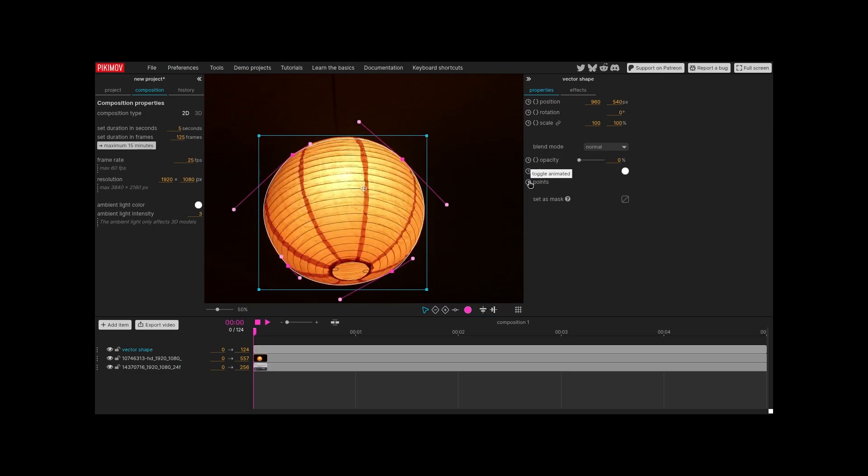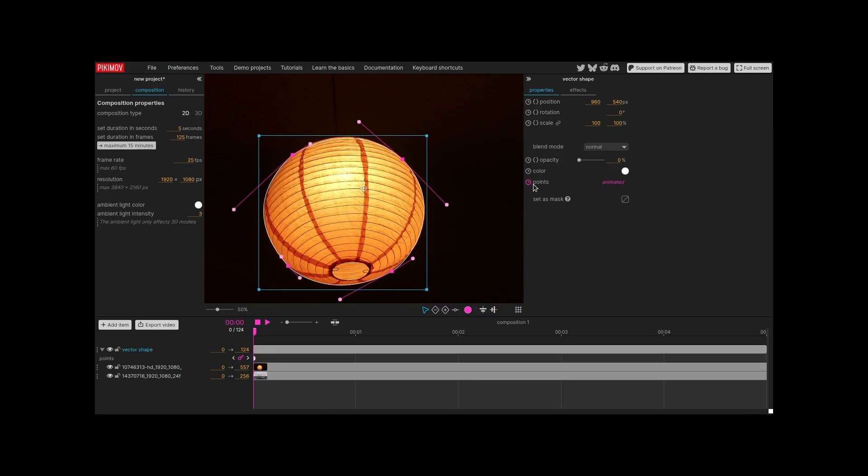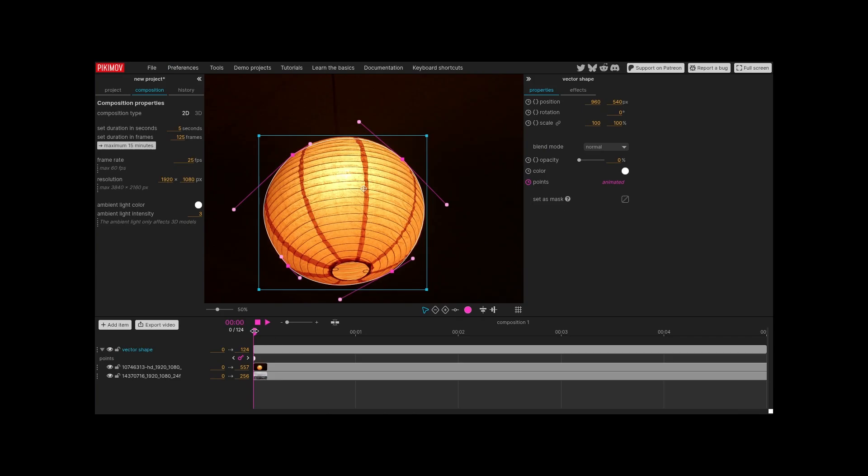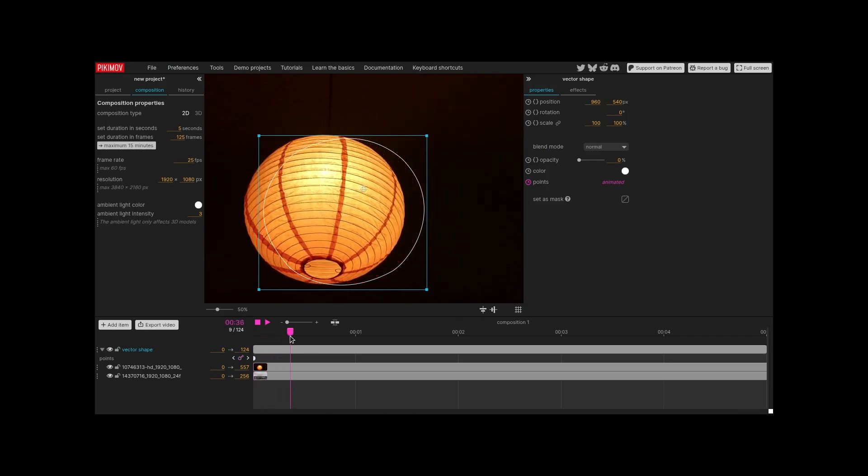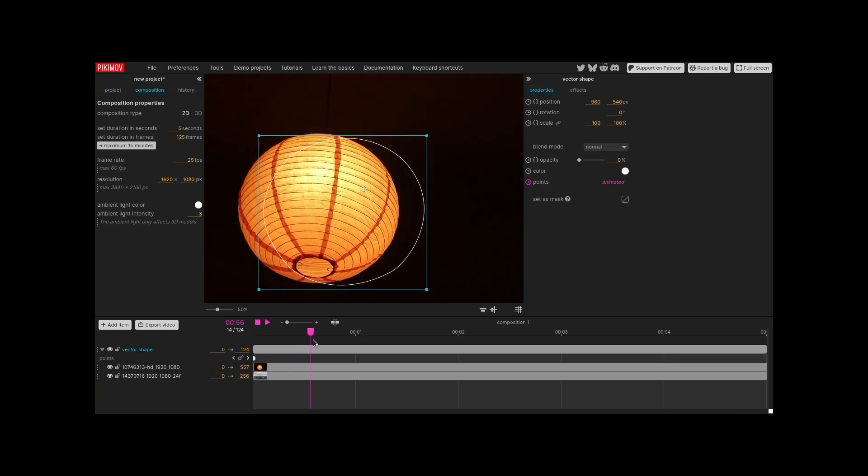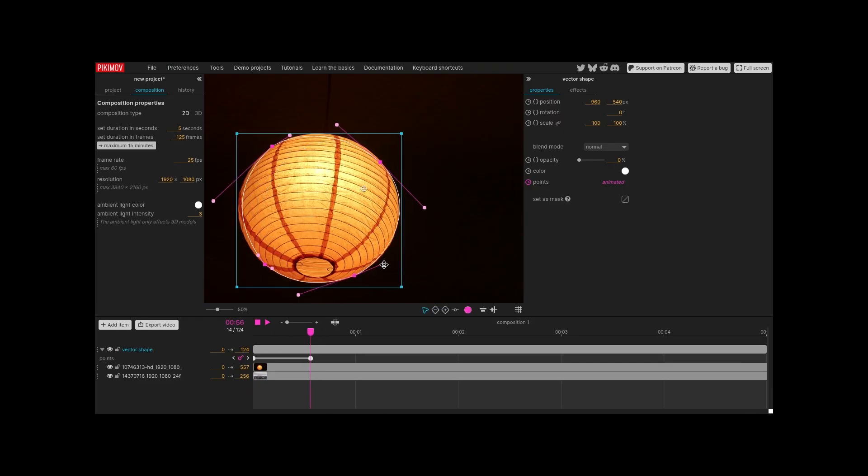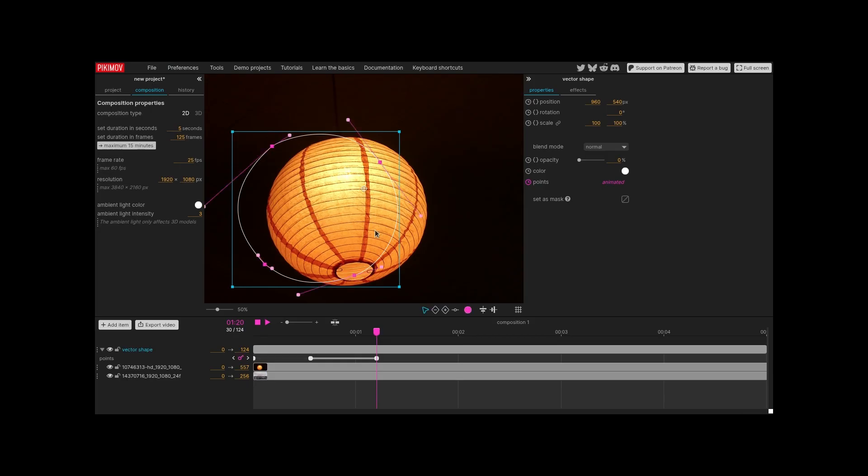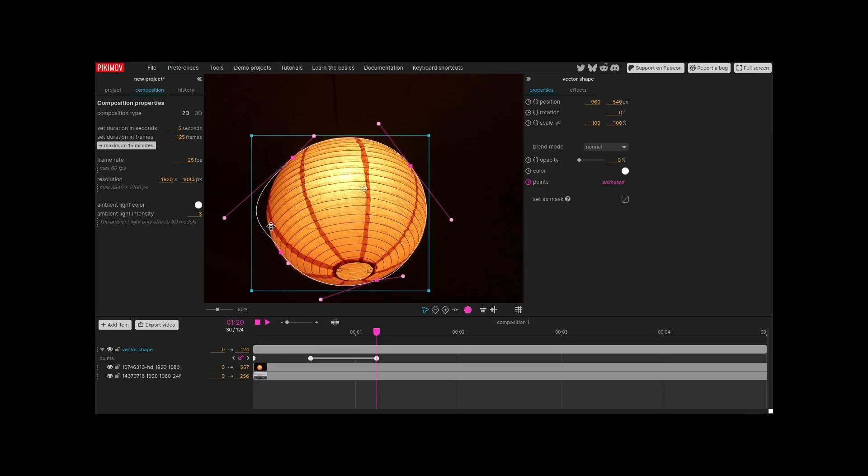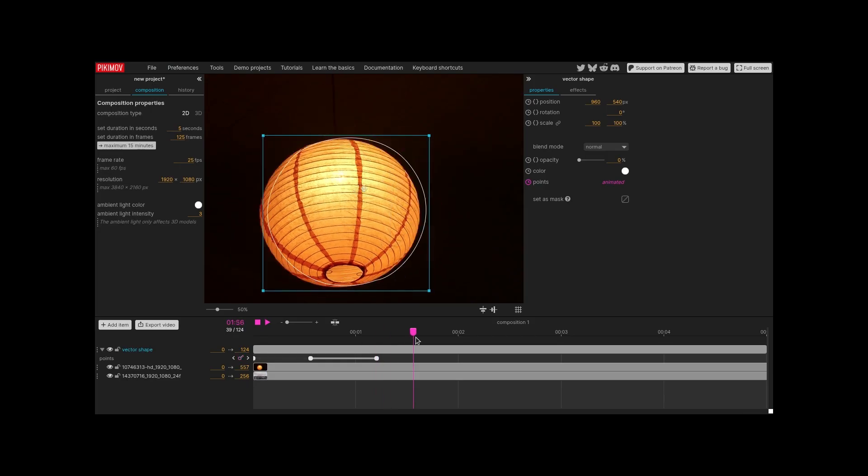Enable keyframes animation on the points property. Move the timeline for a few frames, then adjust the shape to fit the object. Repeat this step as much as needed. Adding a lot of keyframes will add more precision to the masking. Add even more keyframes if needed.